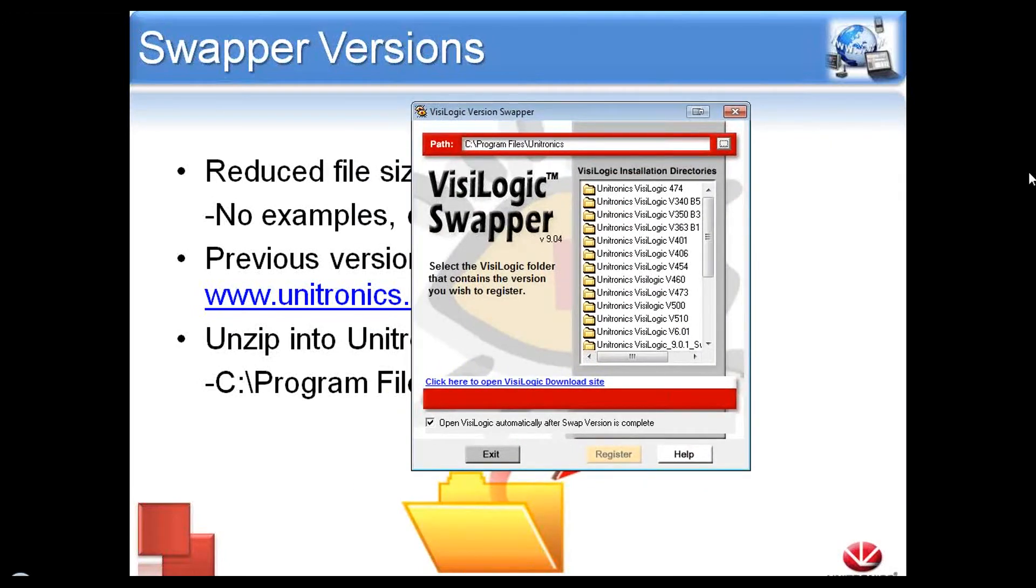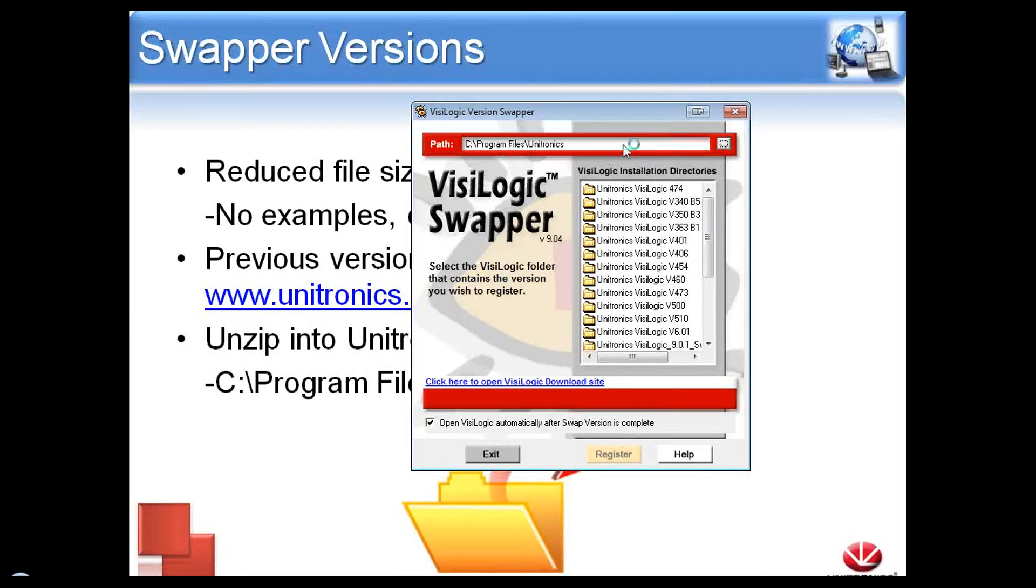So here is the Version Swapper. Up at the top here, we see our default Unitronics directory. Again, that's C:\Program Files\Unitronics.